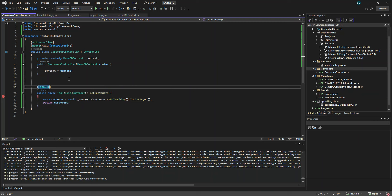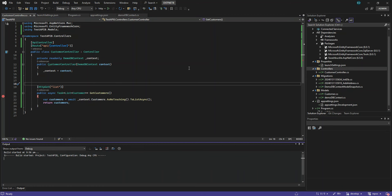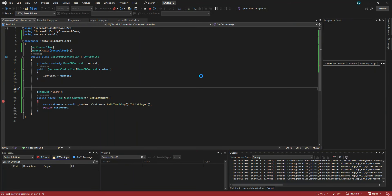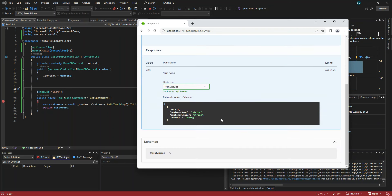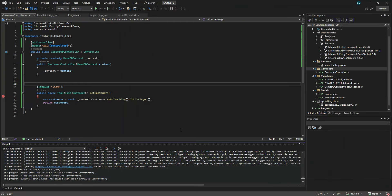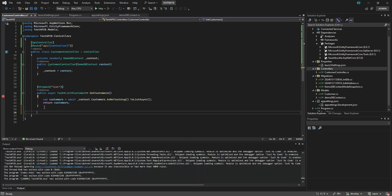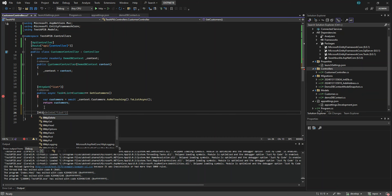Now let's see — if you want to add a name to your route, for example a custom path, your API address will change accordingly with the controller and path you define. Now we're going to add the POST endpoint — to add to the database it will use HTTP POST.